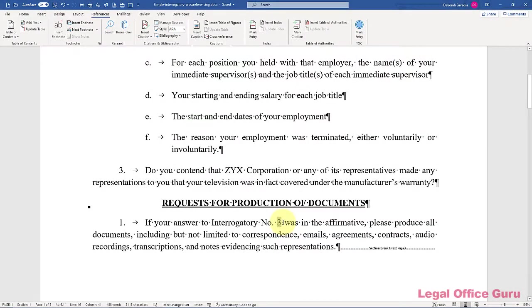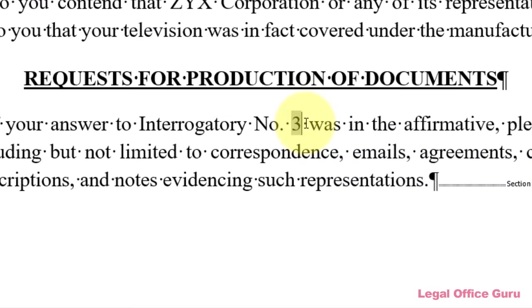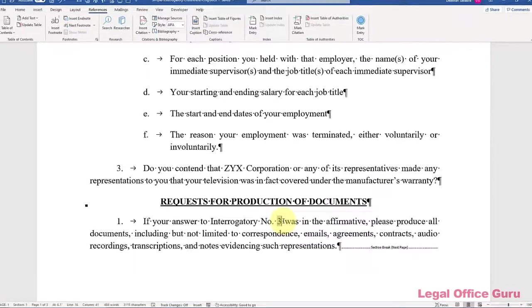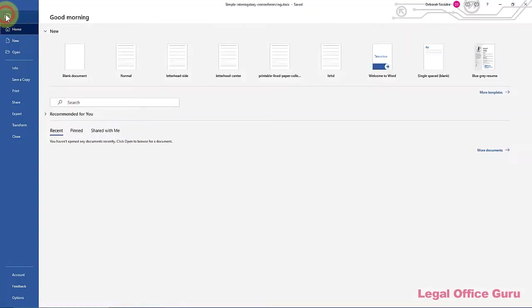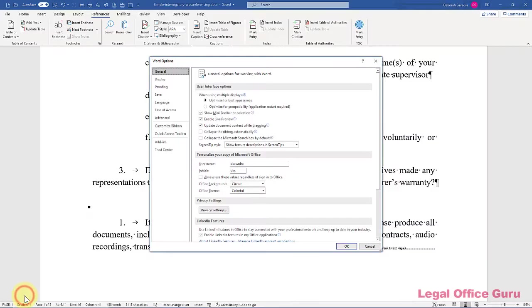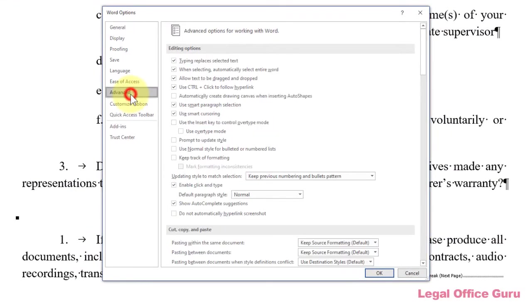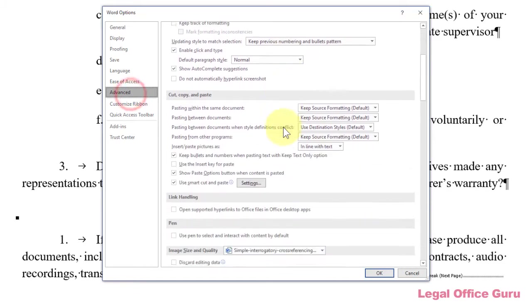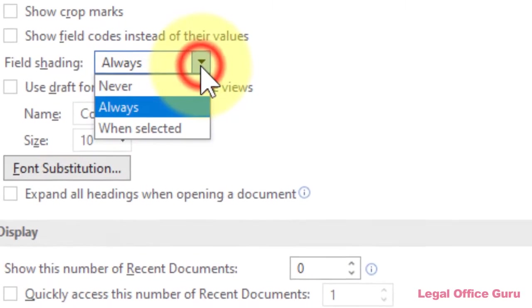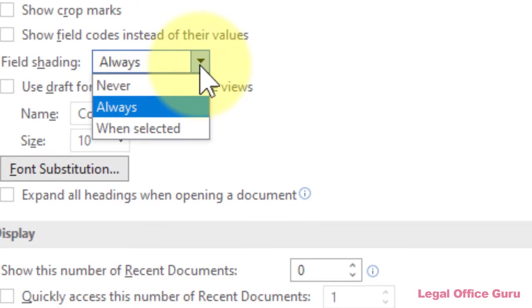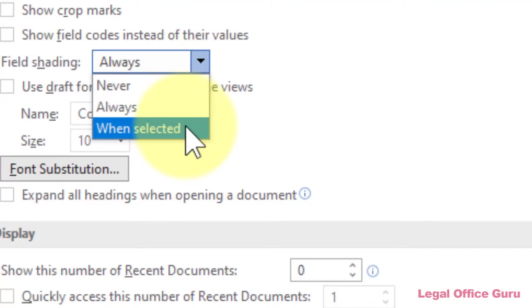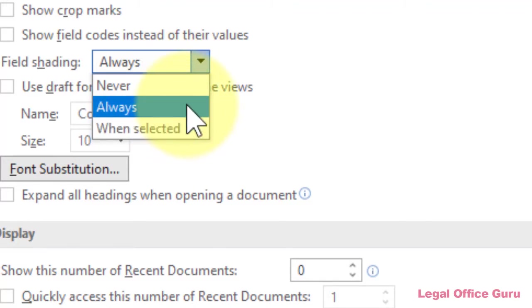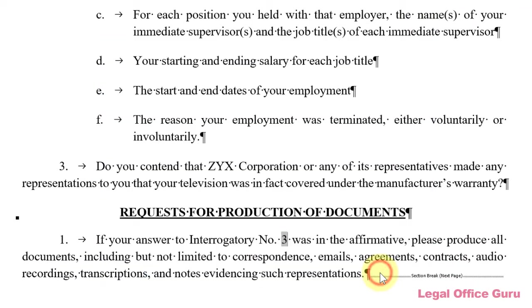By the way, you may be wondering why that number 3 is shaded. Number 1, that's not going to print. That is only a setting. That is only showing me that that is a field. And that setting can be found by clicking File, Options, Advanced, and scrolling down to this called Field Shading. I generally set this to Always, just so I can always see when I've got a field embedded into my document. But you can always choose Never, if you really don't want to see that, or only when selected, which means when you select that field, it'll shade. So that is why that number 3 is showing up as shaded in the document. And again, this won't print. So you don't have to worry about that.